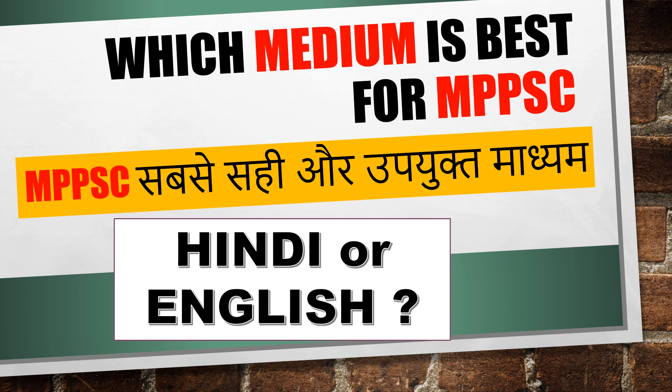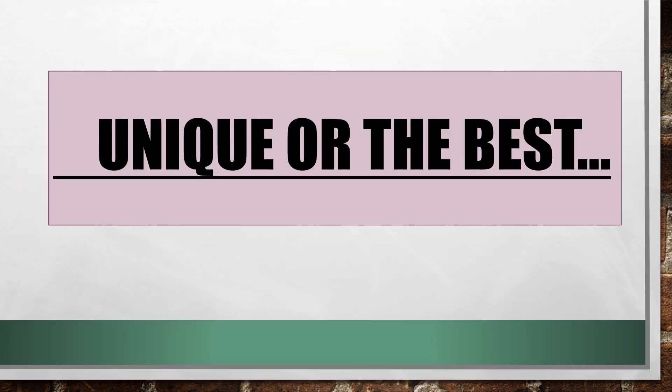Now you have to worry about something else. Many people, especially English medium students, are confused about which medium to give paper in. The biggest problem is that it is not available in the market, English medium books are not available.